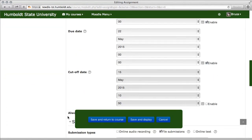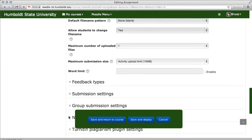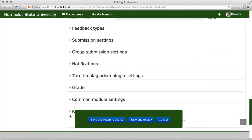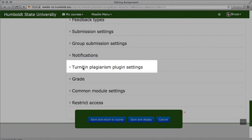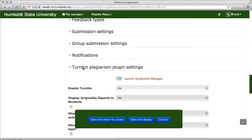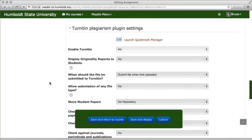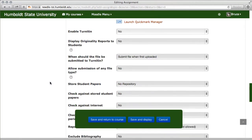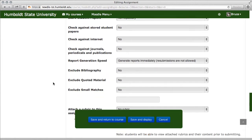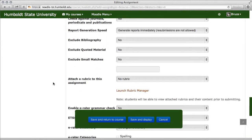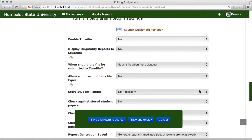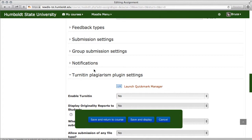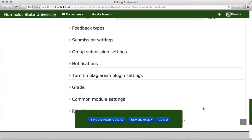Right there after Group Submission Settings, Notifications, is the Turnitin, Plagiarism, and Plug-in setting. Right at the very top there's a Quickmark Manager, and when we scroll down a little more, there's a Rubric Manager. It's all self-contained. You no longer have to add a separate block. All of this stuff is available for you, and of course, if you do not wish to use it, simply come up to the very top and click the little triangle, and it goes away.